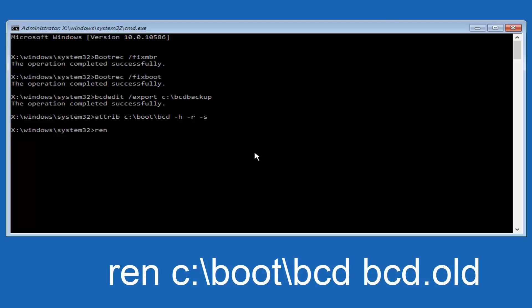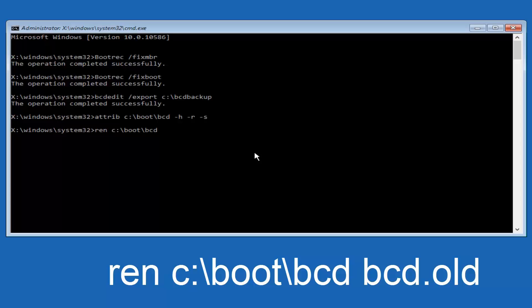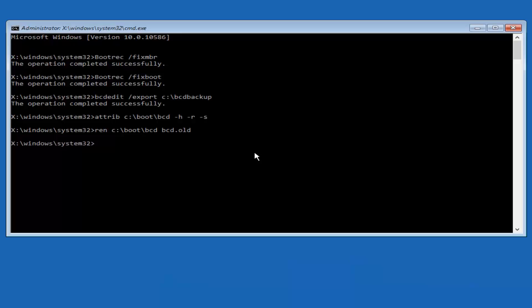So now you want to type in ren, R-E-N, all lower case, space, C colon forward slash boot forward slash BCD, another space, now you want to type BCD.old, and then you want to hit enter on your keyboard once again.